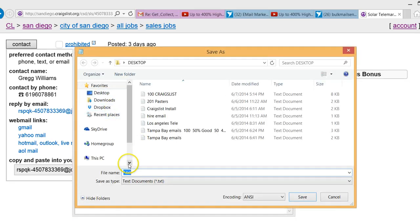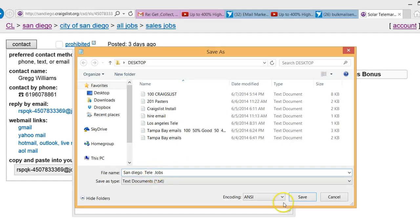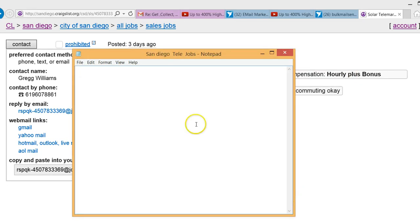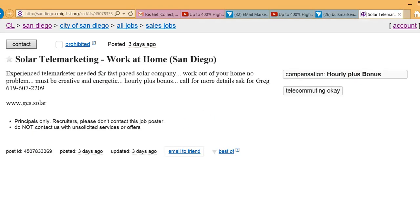Make a file for San Diego. File, save as — call it San Diego — and make sure you put in what the keyword was: T-E-L-E, all under the jobs category. So we know that the keyword was Tele and the category was jobs. Now we're going to start collecting in San Diego the same way.